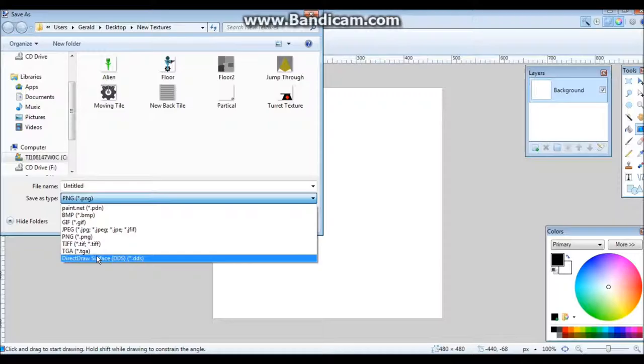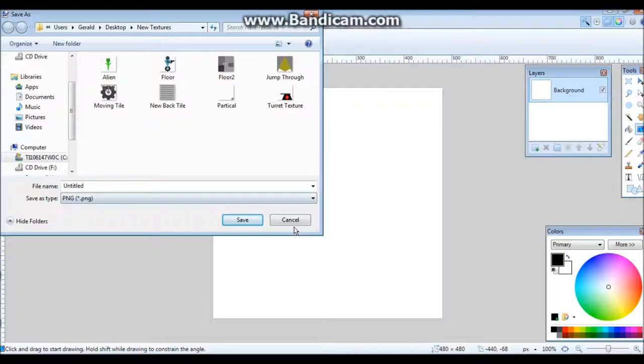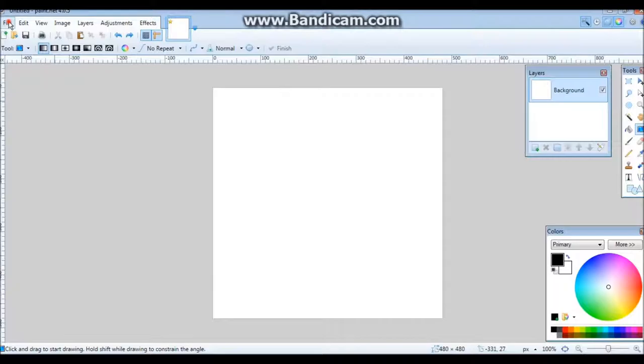GIF, JPEG, TIFF, Tiffany, TGA, and Direct Draw Surface. I don't know what that is though. Don't do it.